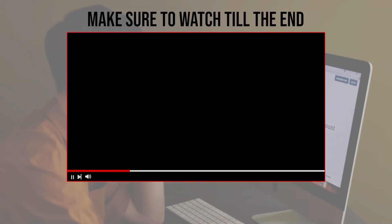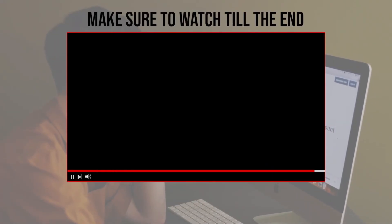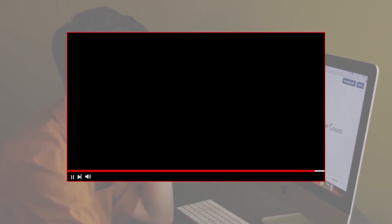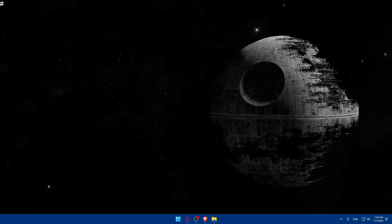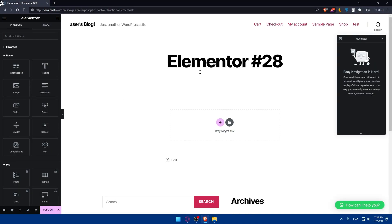Before we start, make sure to watch from now till the end so you have the full experience. First, let's ensure that you have Elementor installed and activated on your WordPress website. You can go to your WordPress dashboard, go to plugins, and if you have Elementor there, simply add a new page and use Elementor. If you don't have it, go to your plugins, add the Elementor plugin, then go to pages on the left panel of your WordPress, add a new page, choose Elementor, and you will find yourself right here.